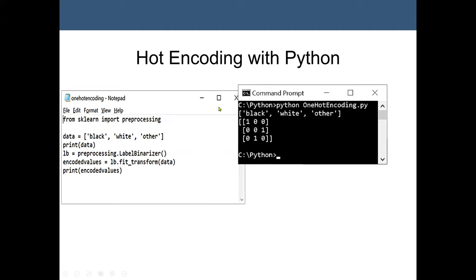One-hot encoding with Python: we import scikit-learn, the machine learning package. We assign three text values to the variable data and print it — we can see black, white, and other. Then we apply one-hot encoding and print the encoded result, which produces the binary vectors.